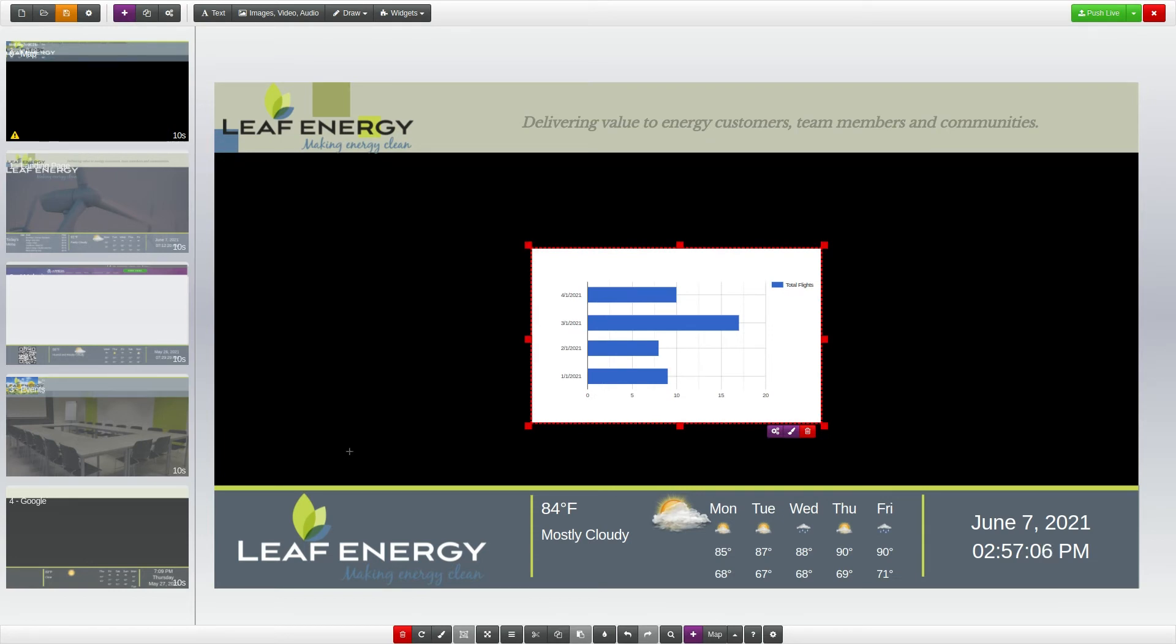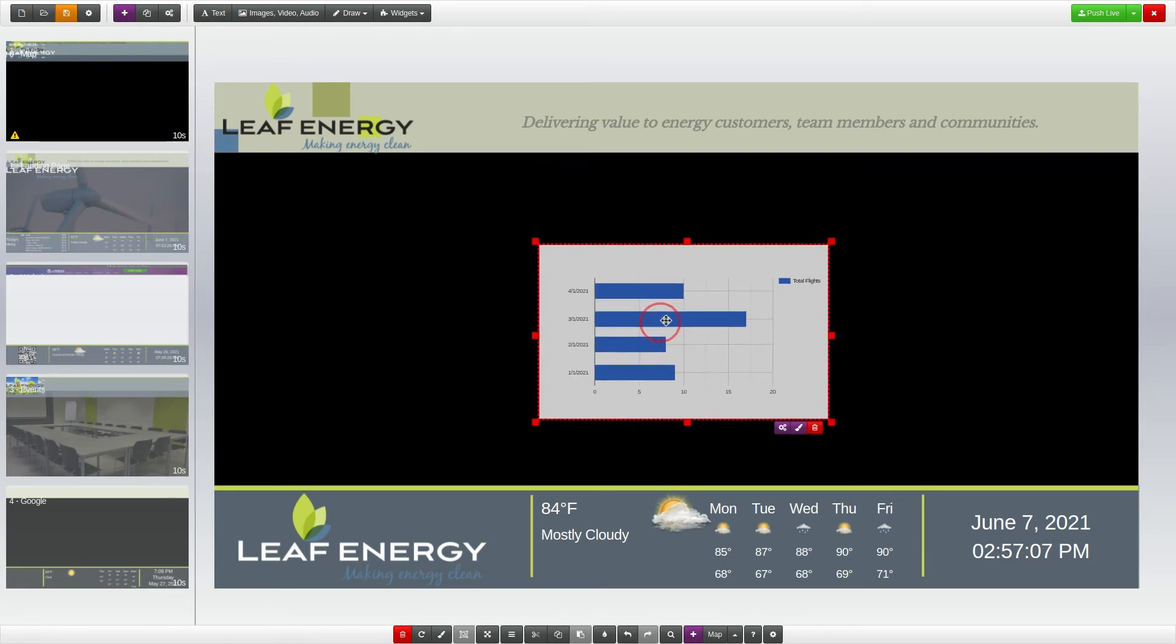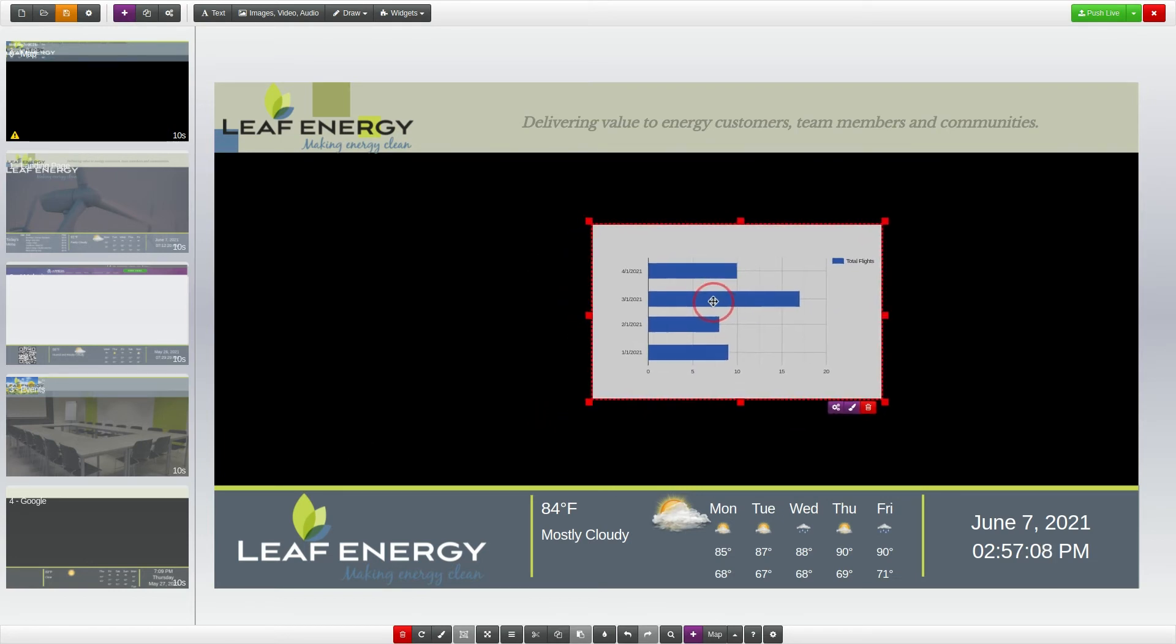Drag the widget to move it. Click the purple brush icon below the widget to open the style settings.